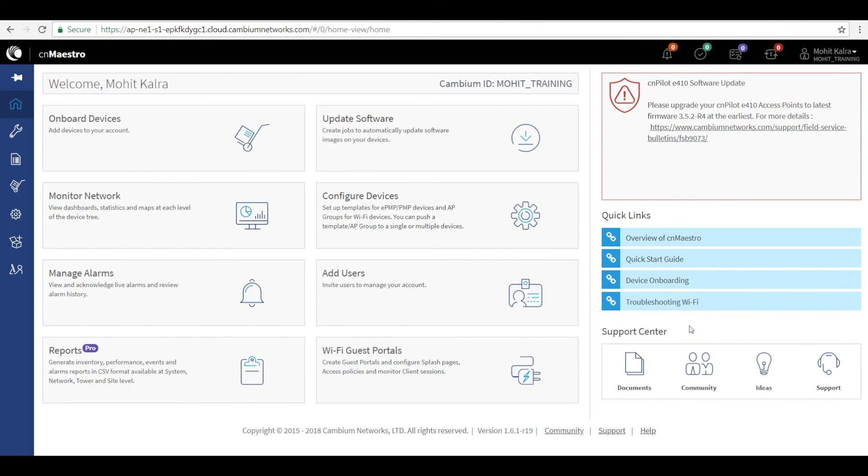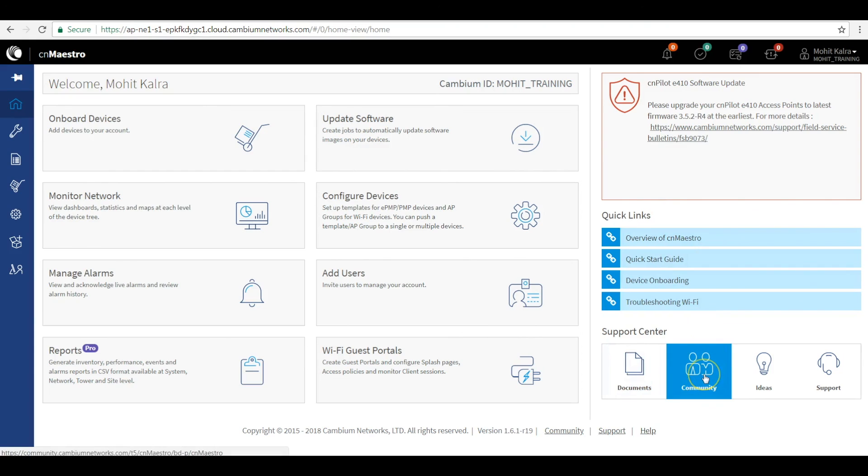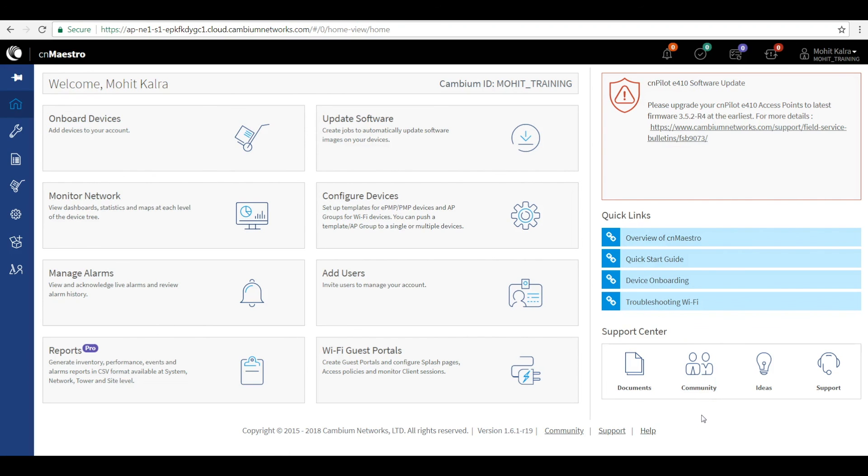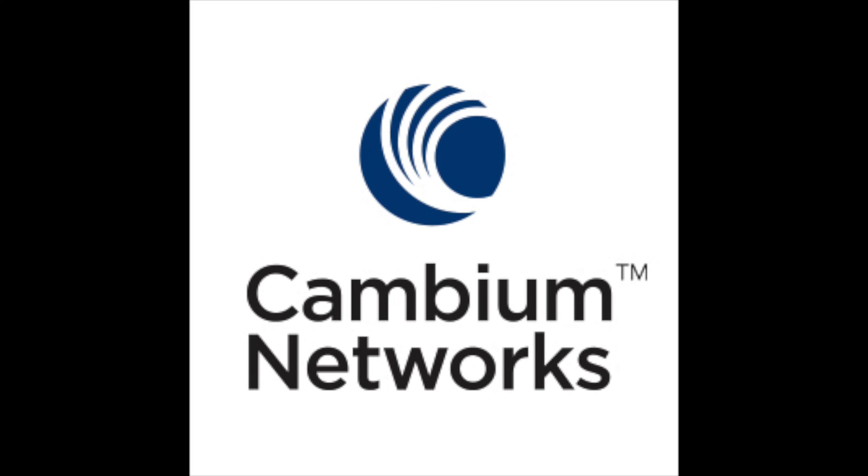CNMaestro can be summarized as a tool that provides complete visibility into the networks and devices through a single pane of glass. For more information, you can refer to the online documentation and quick links or post questions on the community website at community.cambiumnetworks.com. I hope this has been informative for you and I'd like to thank you for watching. Thank you very much.